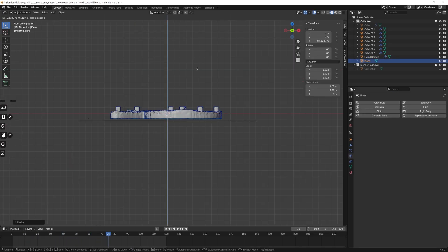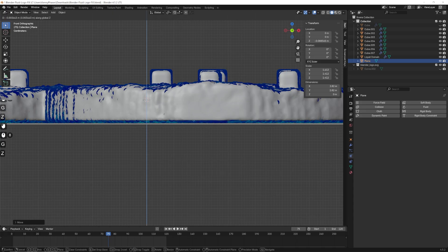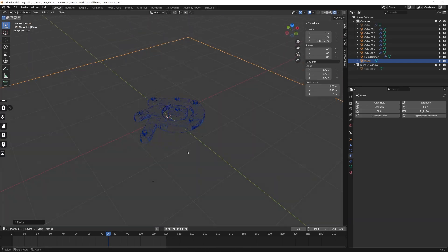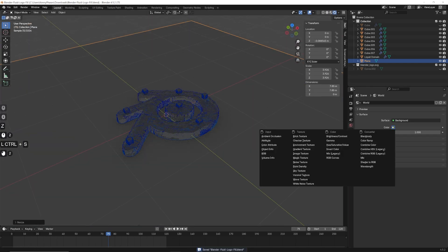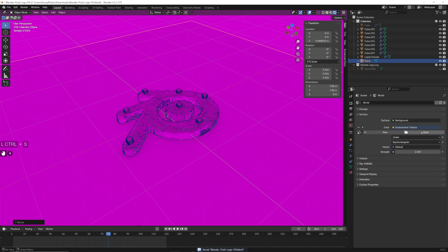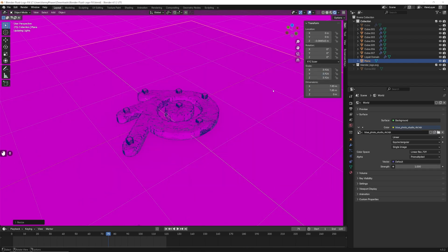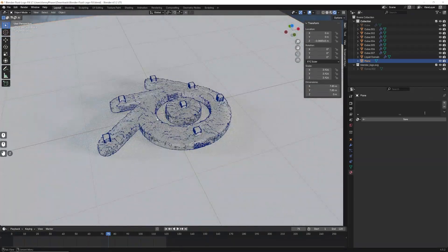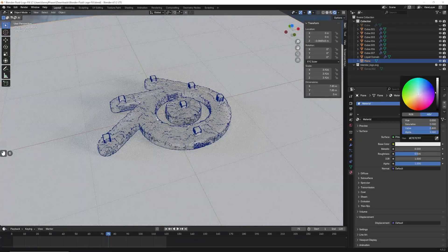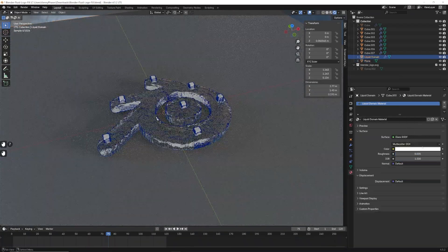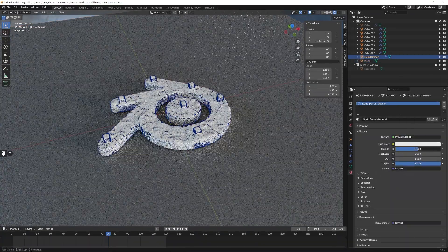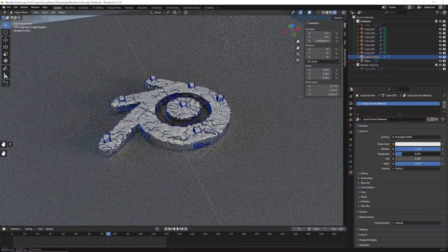Now let's go ahead and set up some lighting and materials. I'll start by adding a plane underneath of our liquid simulation. Next, I'll add an HDRI environment texture for some basic lighting. I'll give our floor a base shader, and the liquid I'll make into a metallic material.